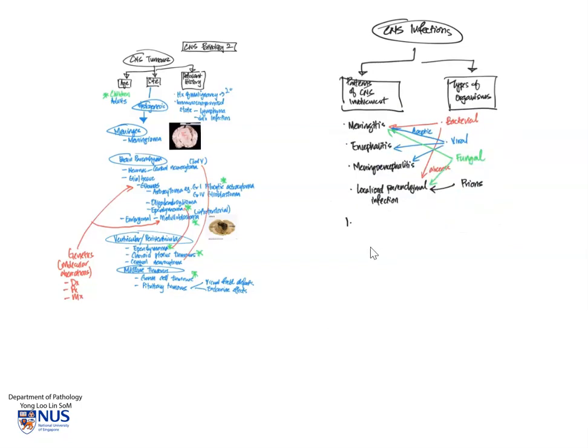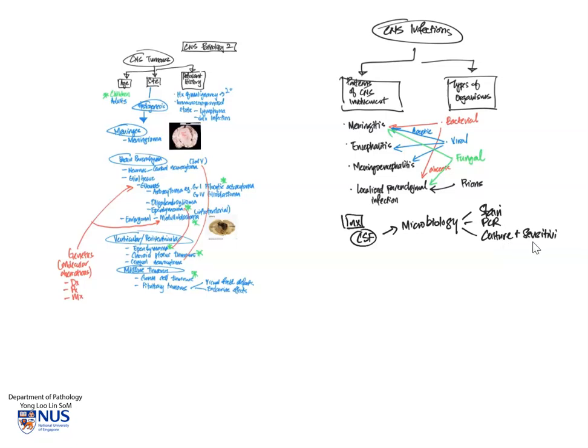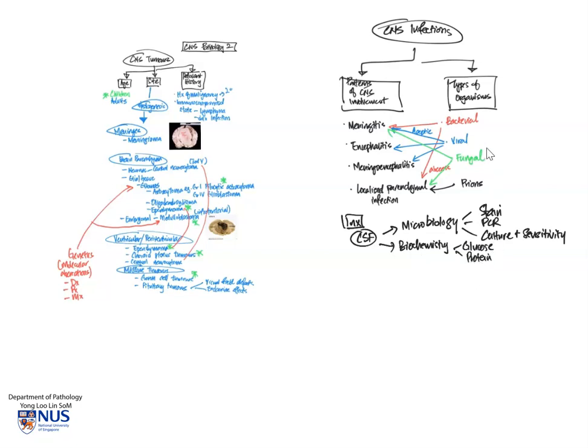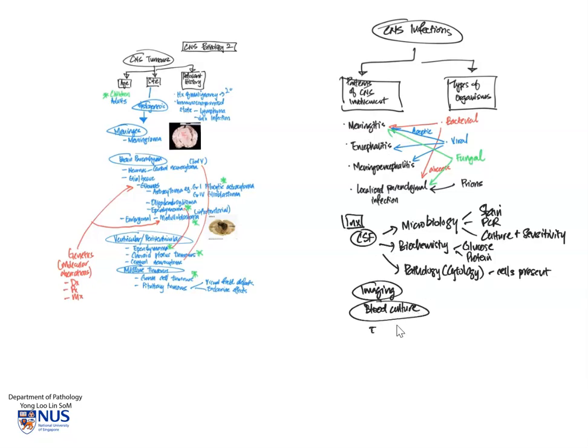So very briefly, what are the types of investigations that we can do when CNS infections are suspected? We can, of course, examine the CSF, cerebrospinal fluid, for example, from a lumbar puncture. This can be sent to the microbiology lab. And stains for bacterial organisms, fungal organisms can be done, PCR tests for specific organisms, and of course, culture and sensitivity can be done. CSF can also be examined in the biochemistry lab, specifically looking at protein and glucose levels, which differ depending on whether it's a bacterial or viral infection. And of course, the CSF can also be sent to the pathology lab, where we look at the cells, the cytology, to look at the cell type, whether they are lymphocytes or whether they are neutrophils.